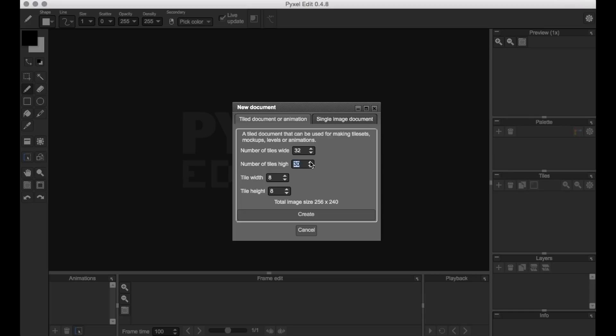For mine, I'm going to use a tile size of 8x8 pixels, and my canvas is going to be 32 tiles wide by 30 tiles tall, which will give an overall canvas size of 256x240 pixels. And I chose that because it's the resolution of the NES.